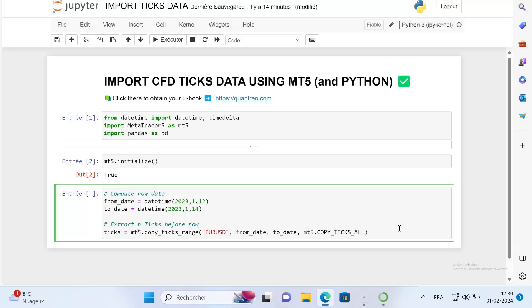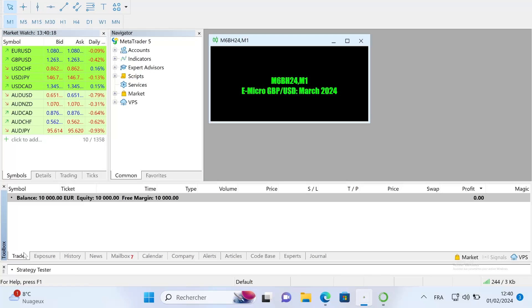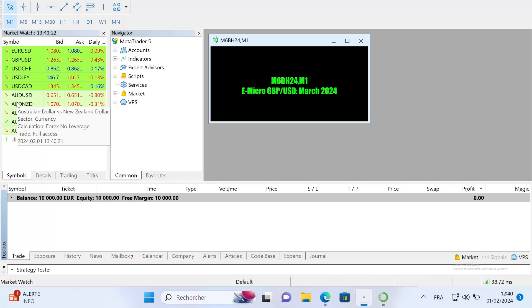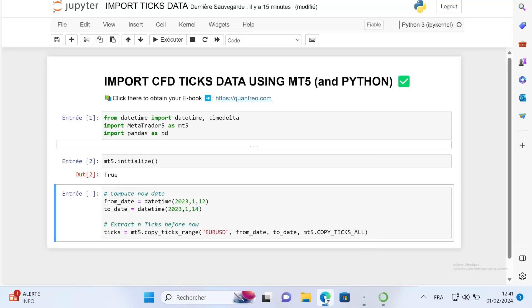Before running this cell, you need to be aware of some things. You need to always take a symbol that you have on your market watch. For example, here I can keep the euro USD.